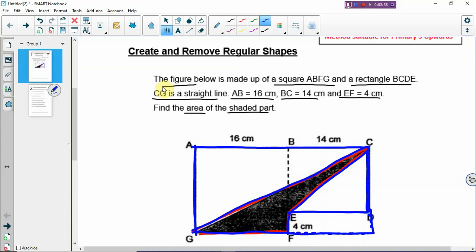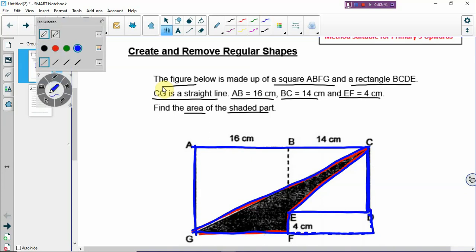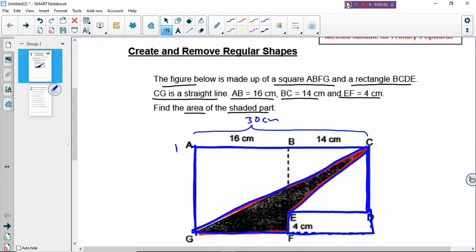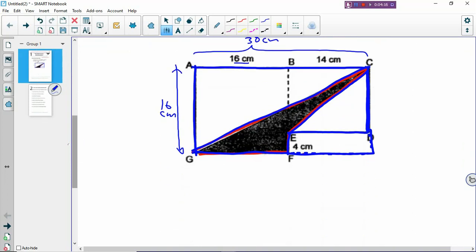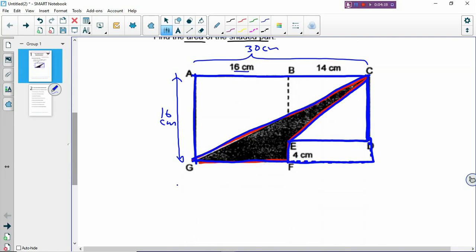So now we are going to write out the steps. The first step is to find the area of the whole figure. You must know the length of the entire rectangle, which is 30 cm. And then what's the breadth? There's no number given, so you will need to find the unknown side. Now ABFG is a square. So if AB is 16 cm, then this side is also 16 cm. So you can find the area of the entire figure: length times breadth, and you get the area of the entire rectangle.